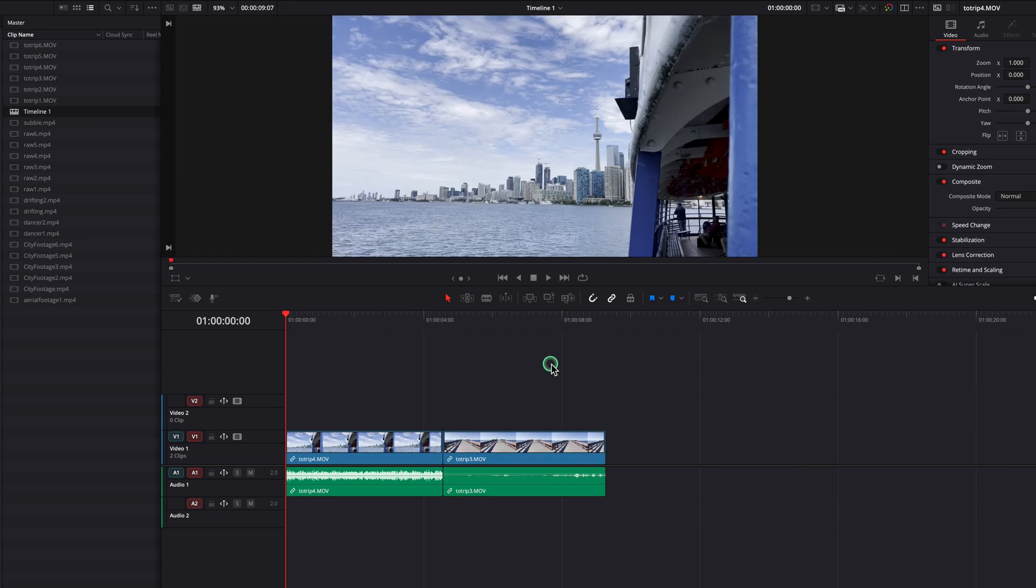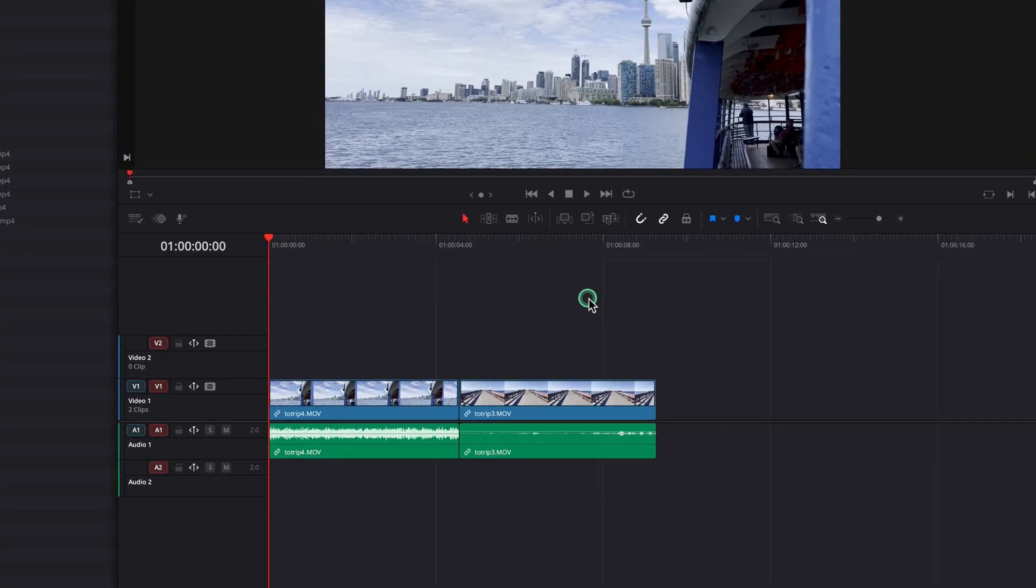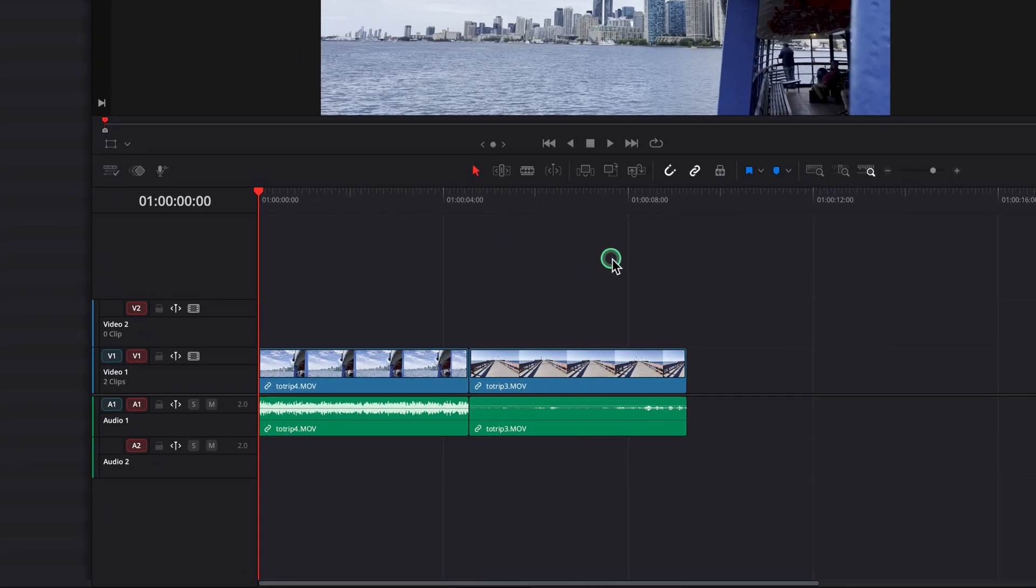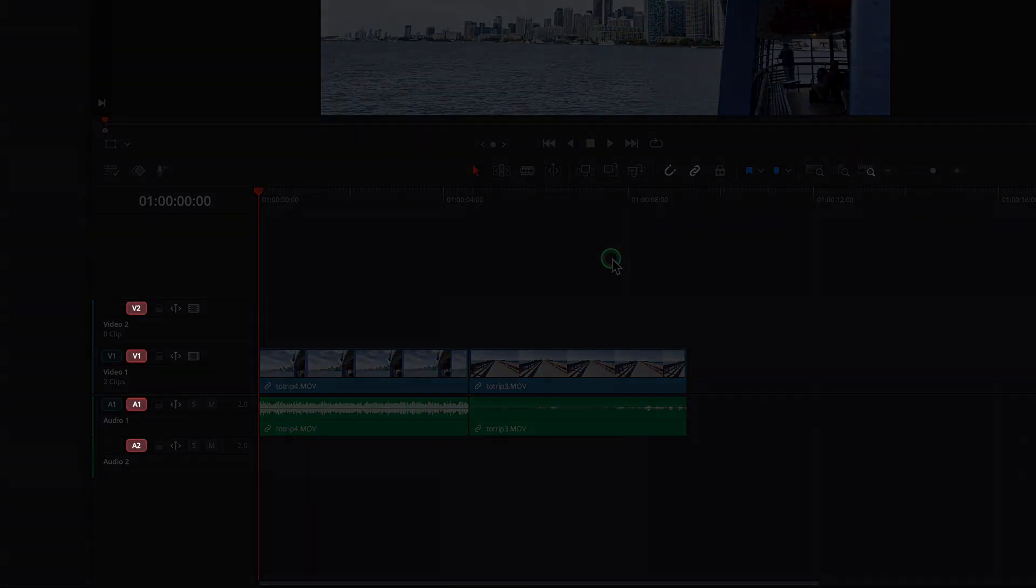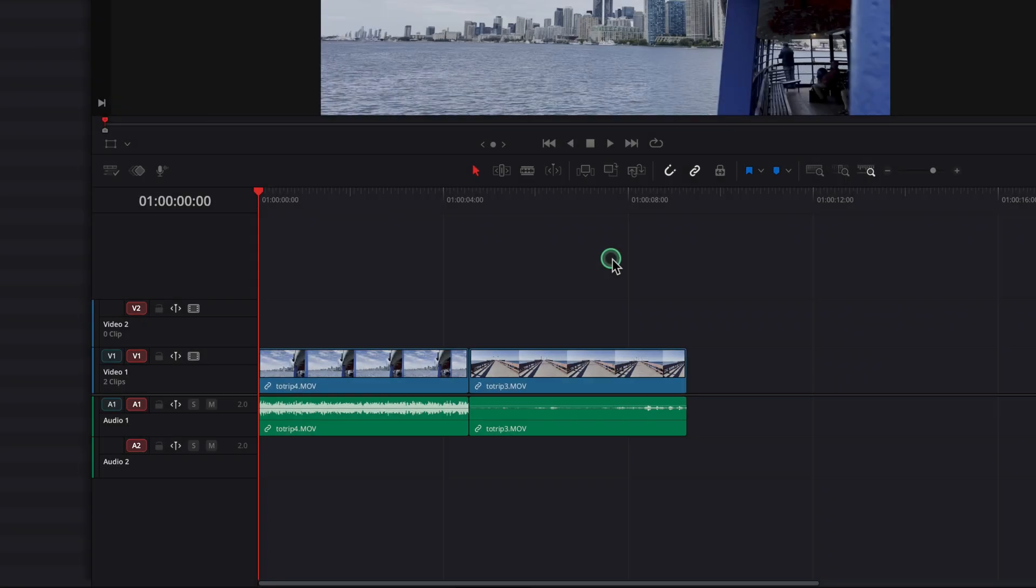What if you want to copy and paste to a different track? In that case, you need to use these red icons next to each track. They control which track is considered active for the edit you're about to perform.